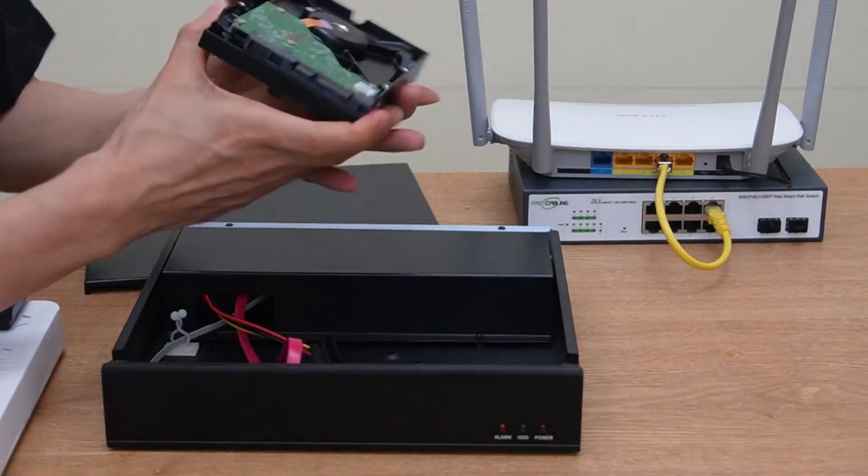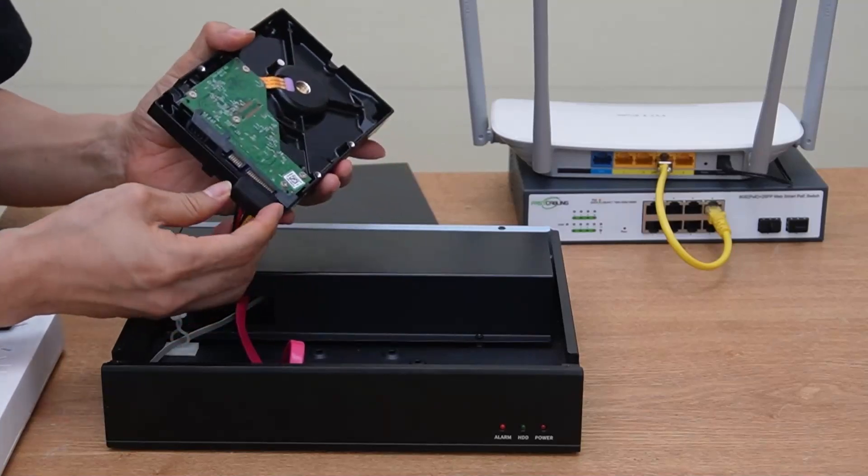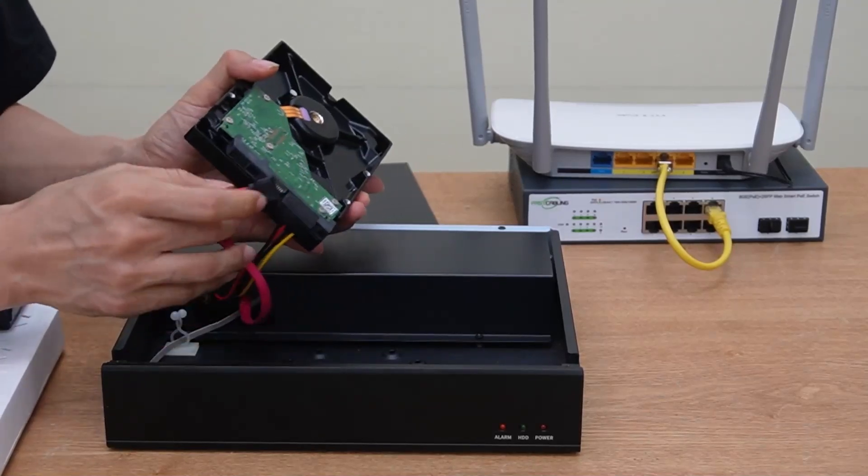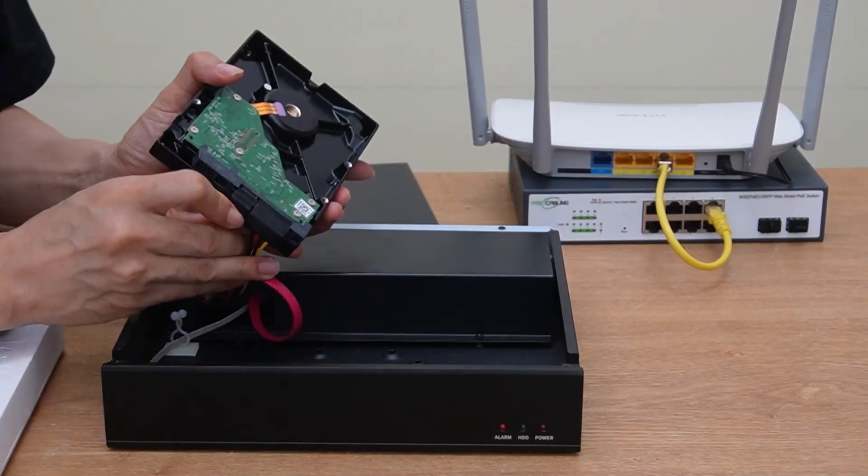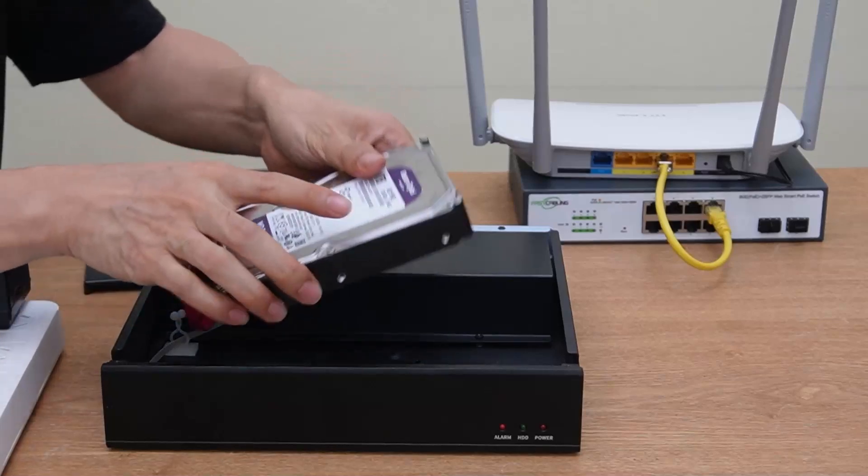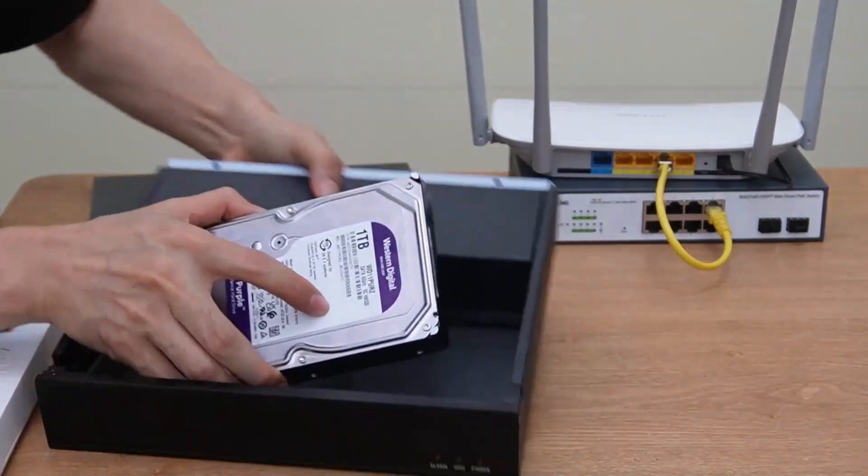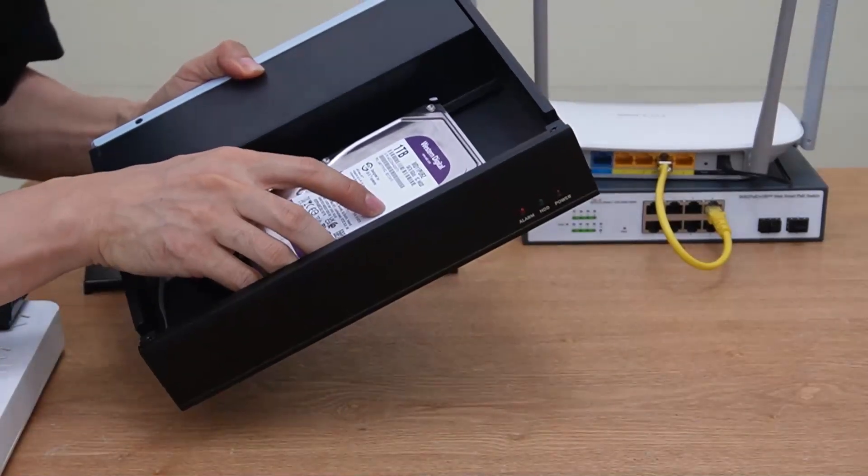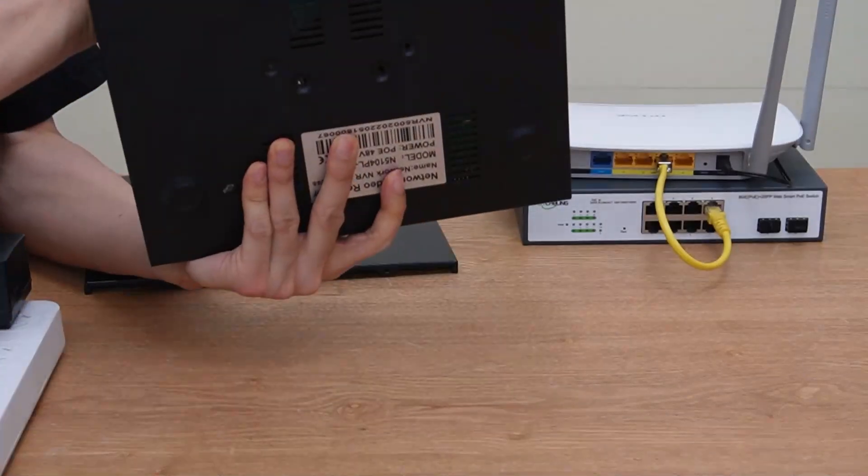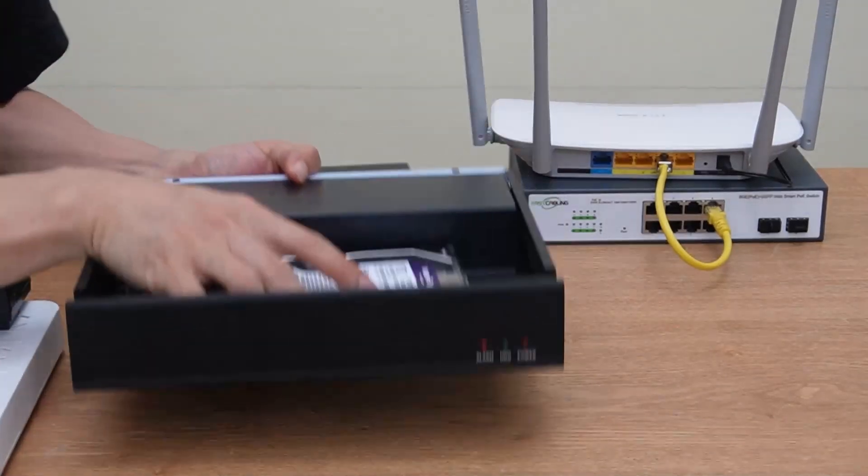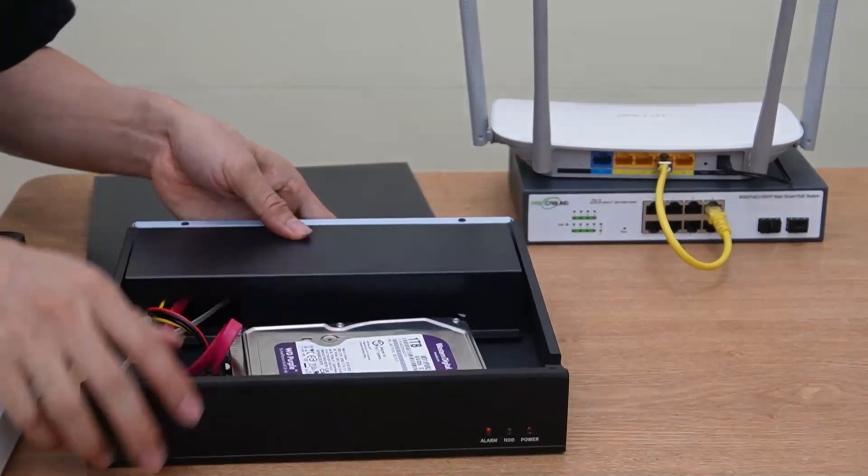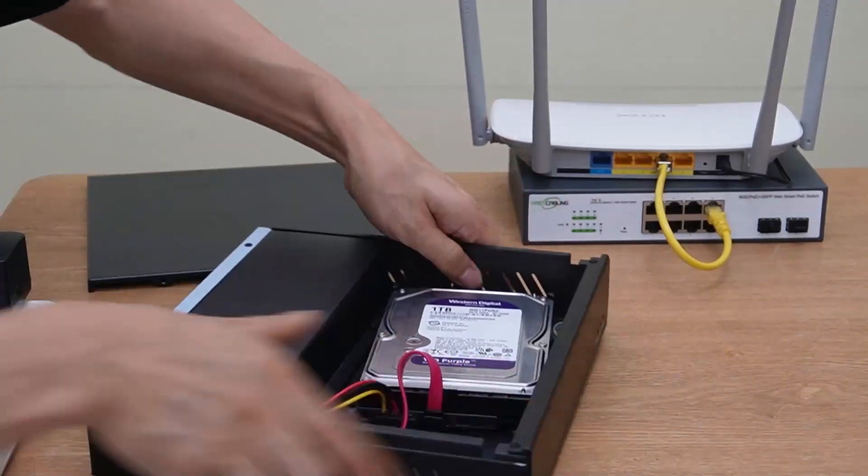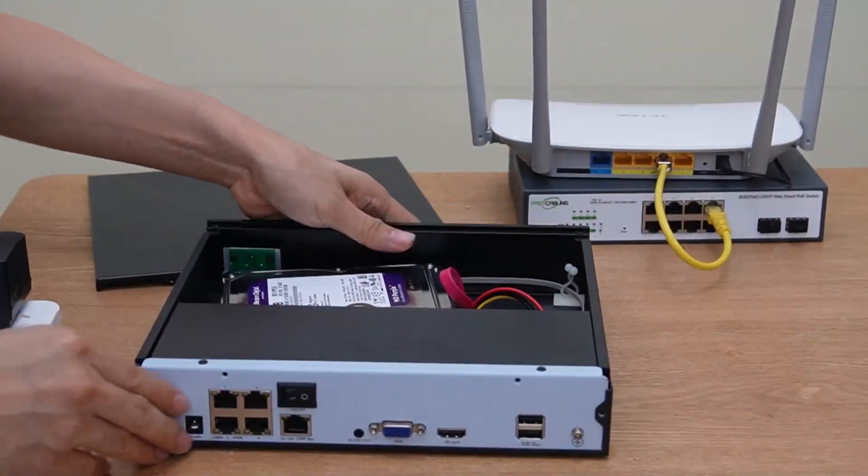Now let's connect the hard drive. I have this for the power and this cable is for data. I need to attach the hard drive to the bottom of the network video recorder and use four screws to fix the hard drive. So I am not going to fix the hard drive, let's leave it for later.